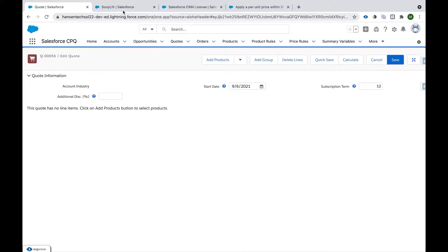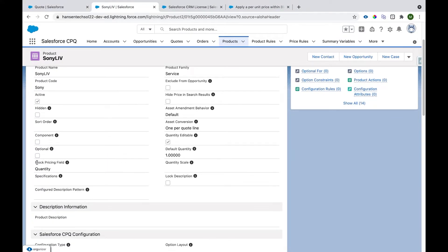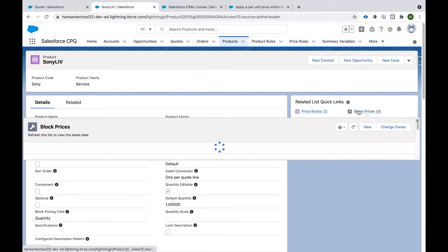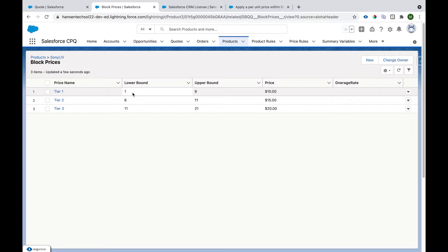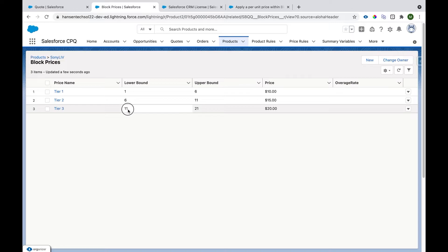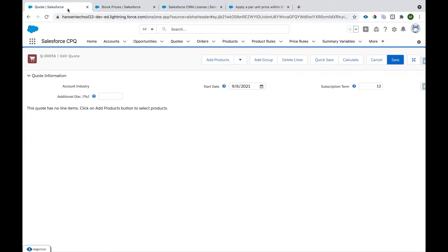We have a product called Sony Live which has a Block Pricing Field value of Quantity and Pricing Method set to Block. The block pricing records are: first tier has lower bound 1, upper bound 6 (exclusive), price $10 flat; second tier has lower bound 6, upper bound 11, price $15; last tier has lower bound 11, upper bound 21, price $20.